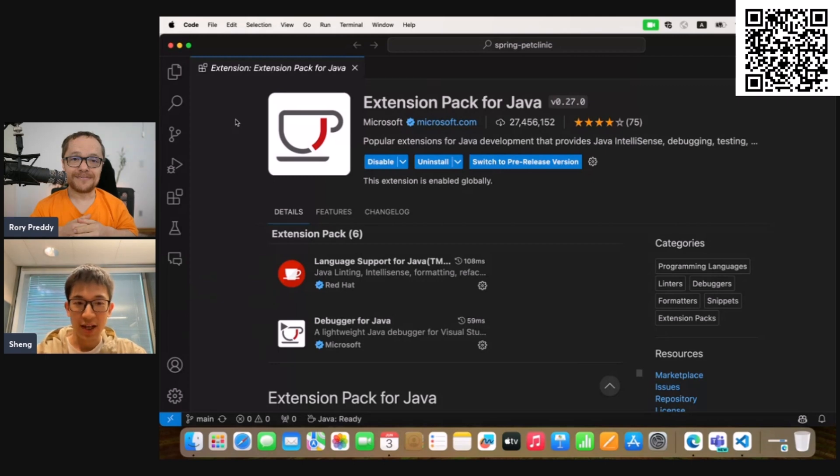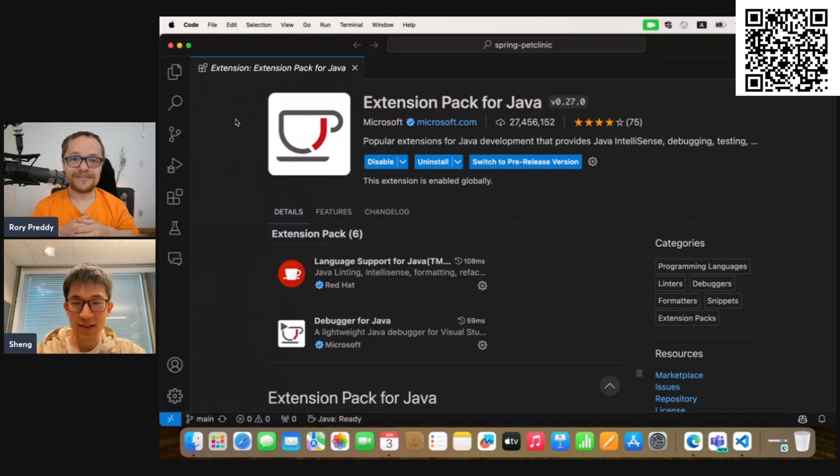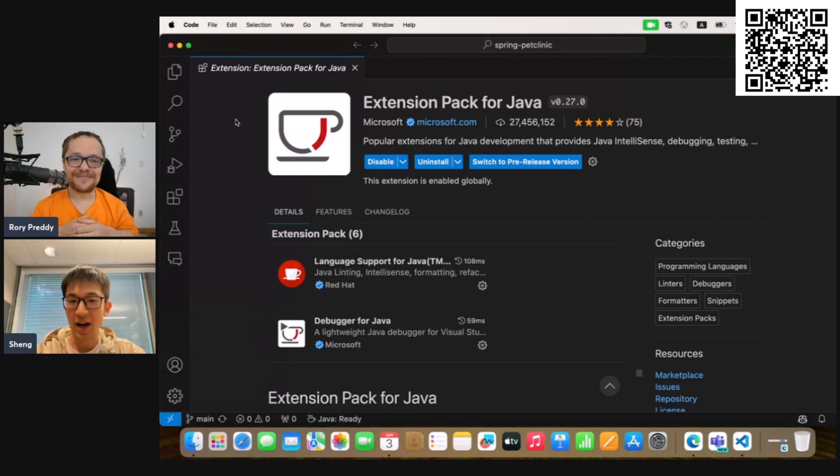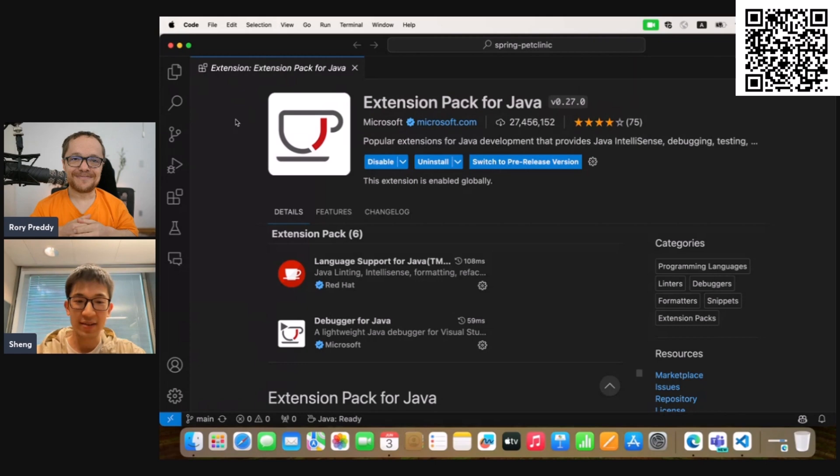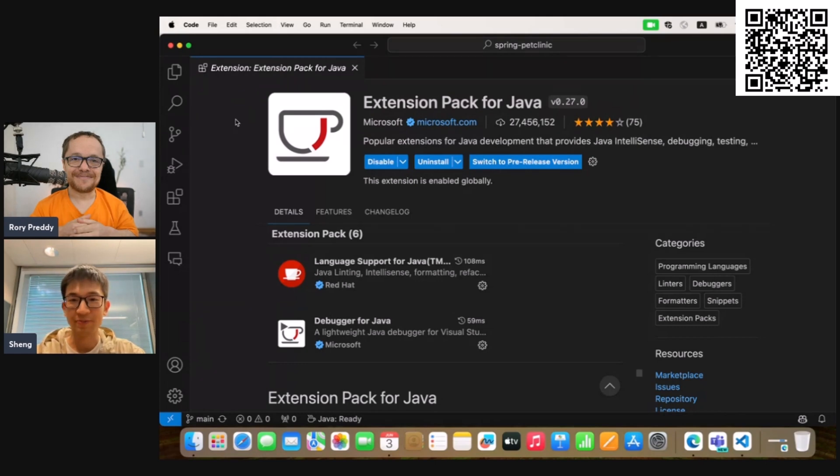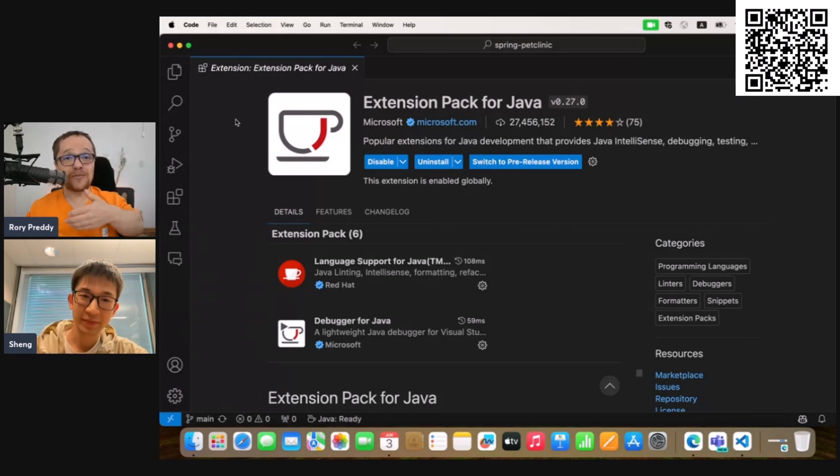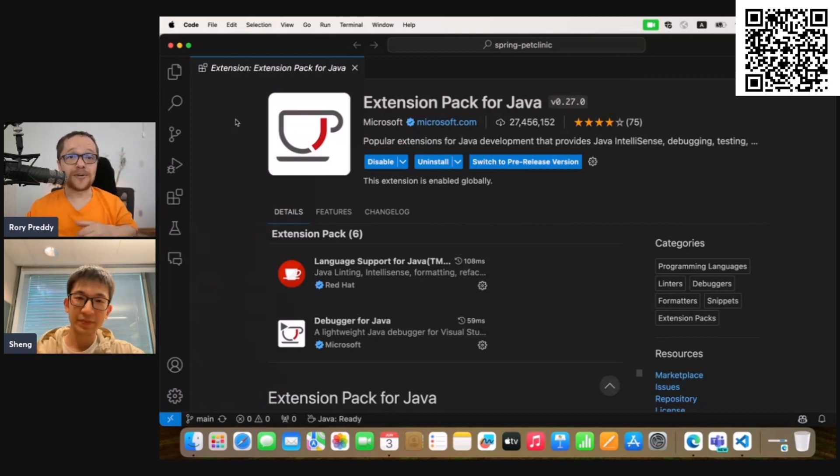So today, I'll demonstrate how to execute Java test cases with coverage in VS Code. Additionally, I'll show you how to harness the GitHub Copilot extension's AI capability to generate tests and thereby enhance our test coverage. Okay, so you've got an incredible demo set up. I'm going to take myself off camera. Over to you, Sheng.